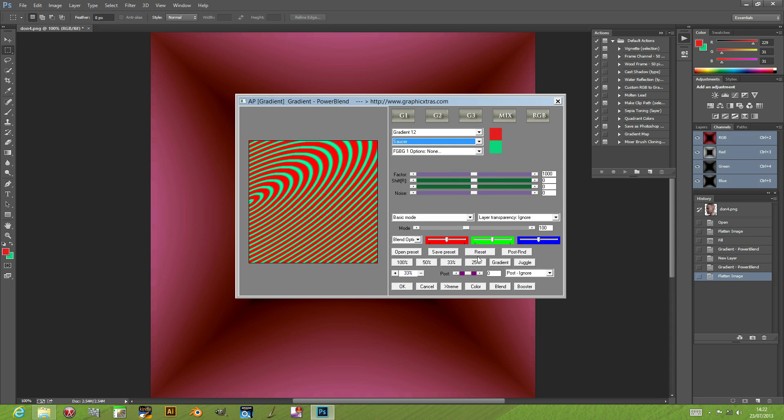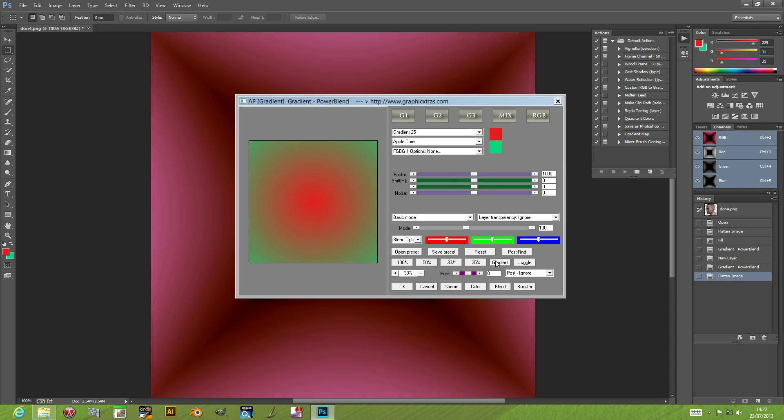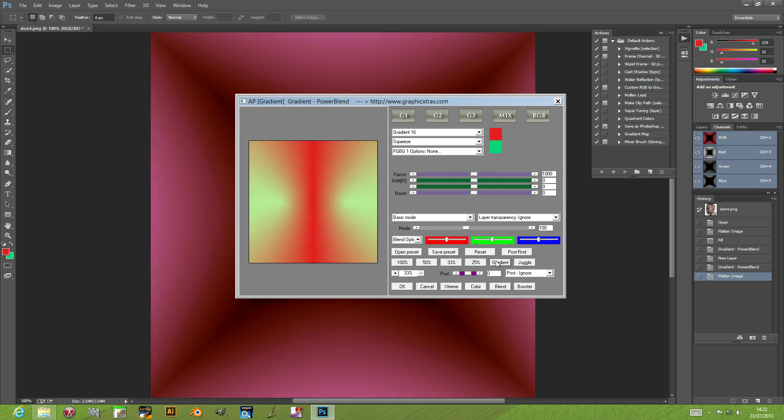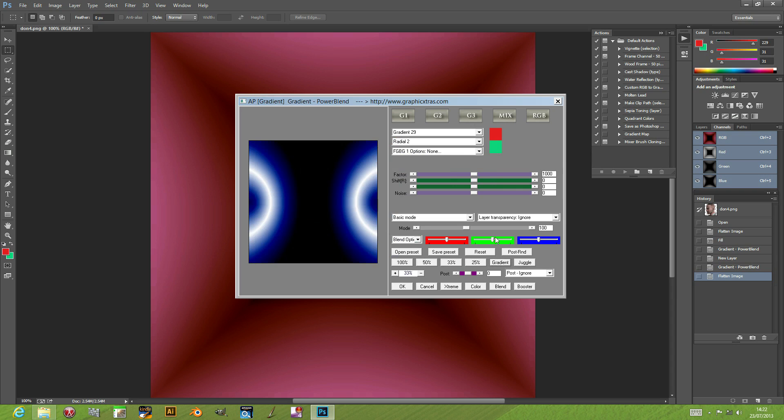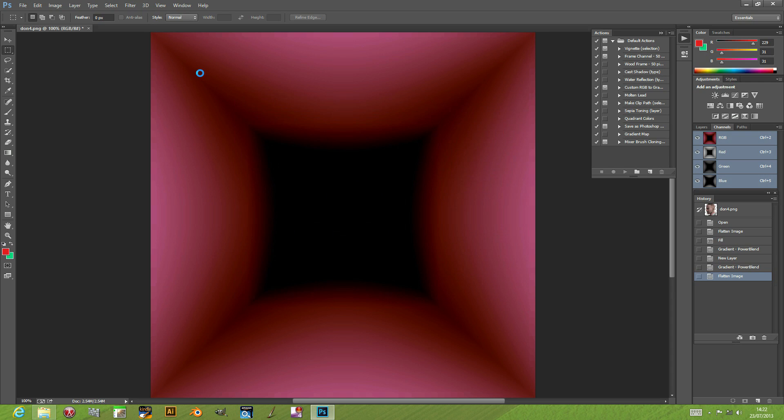I'm just going to randomize it—quick and easy way. I like that one, so I can click ok at that point.